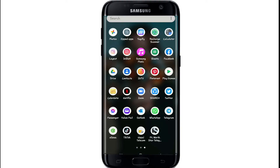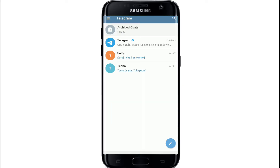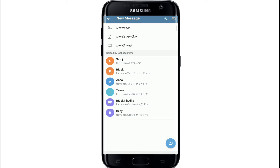Go to your Telegram app from the app list on your mobile device and tap it open. Make sure you're signed in to Telegram, and as soon as you open it, tap on the pencil mark located at the bottom right corner of the screen. Now you can see your contact list.